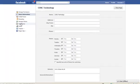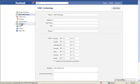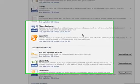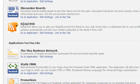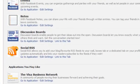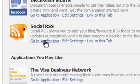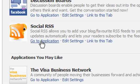So go to edit page on here. And if we now go into applications we can see Social RSS is one of the applications we've got installed. What we need to do is click on here where it says go to application.